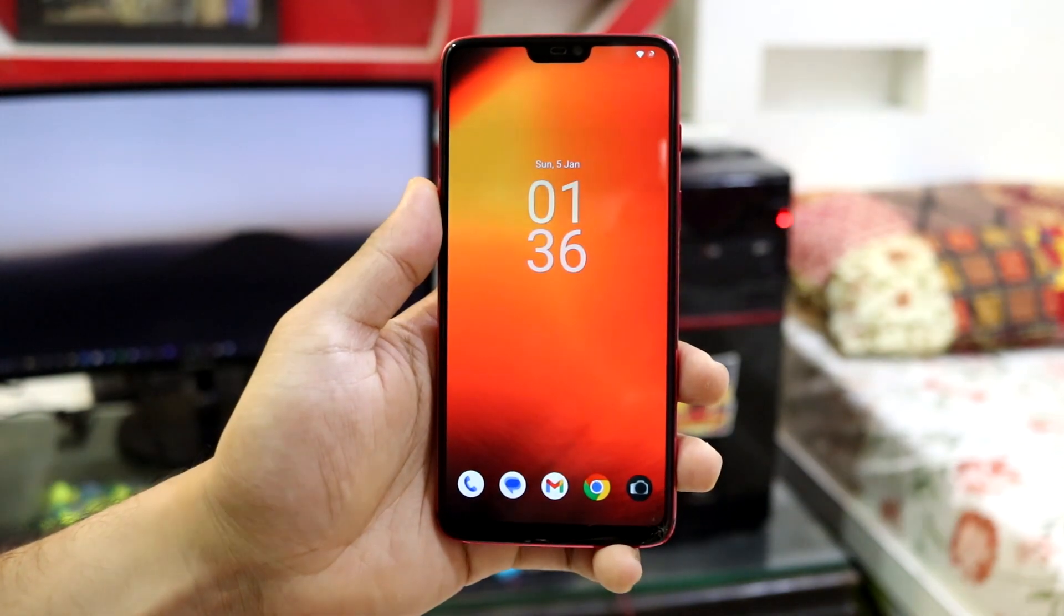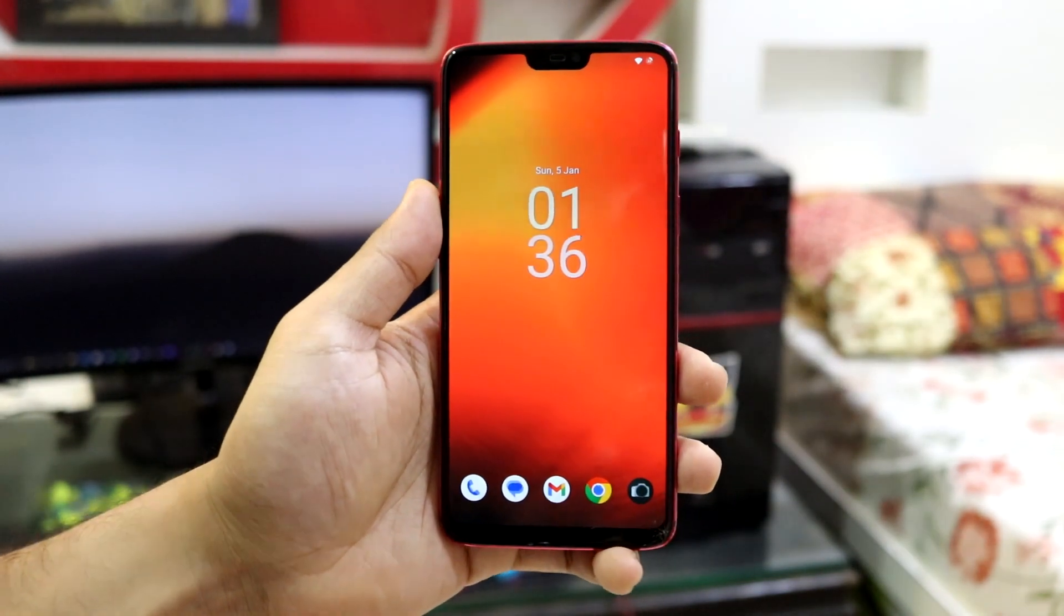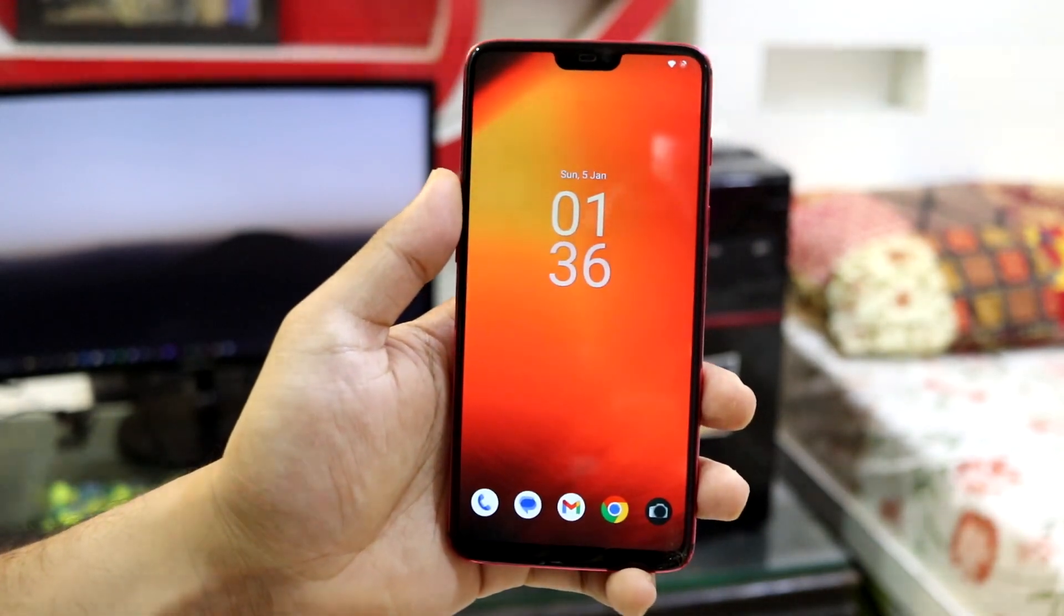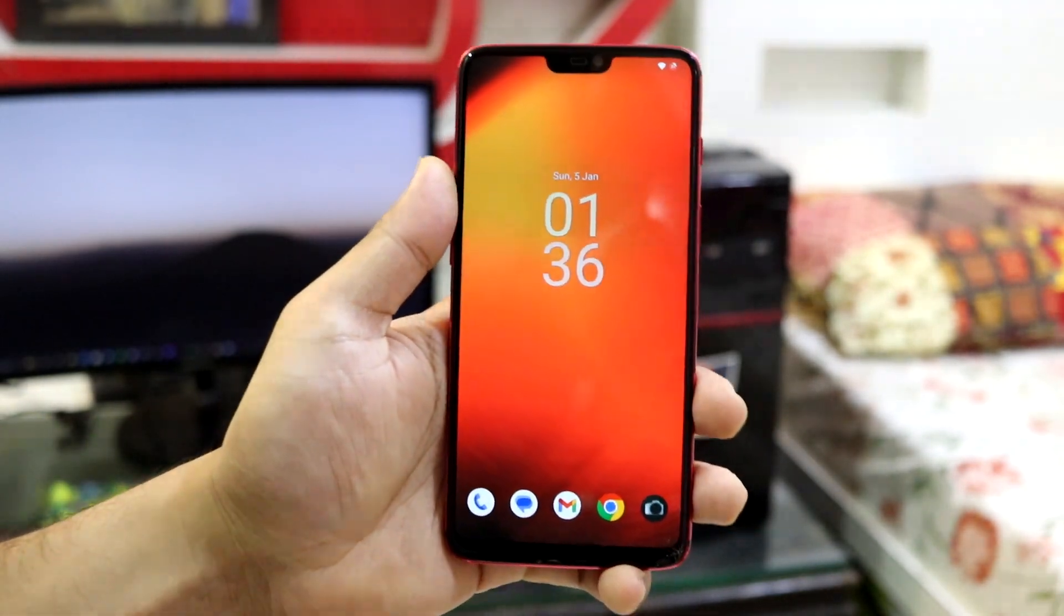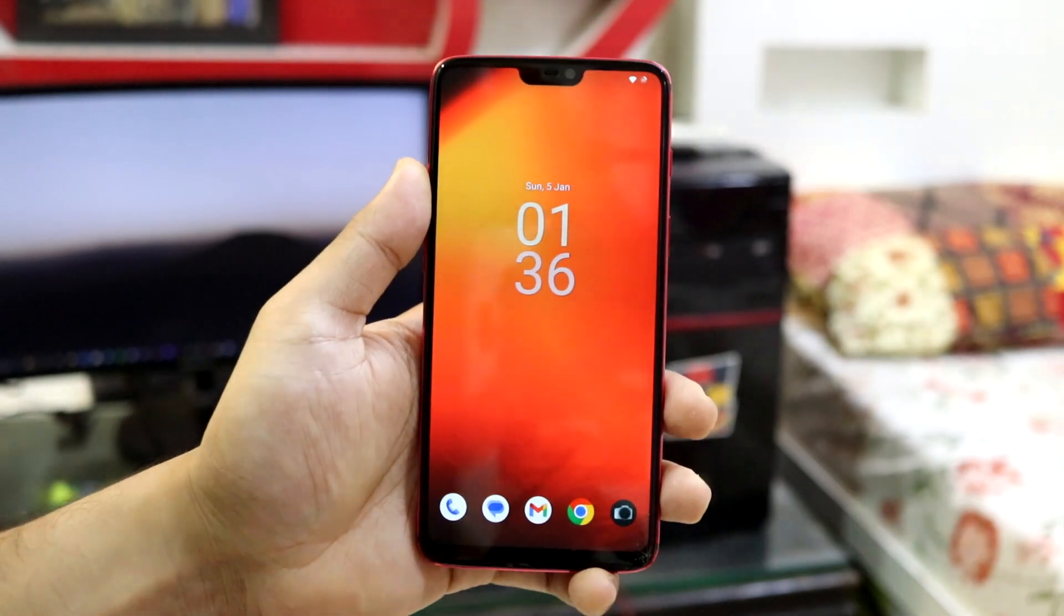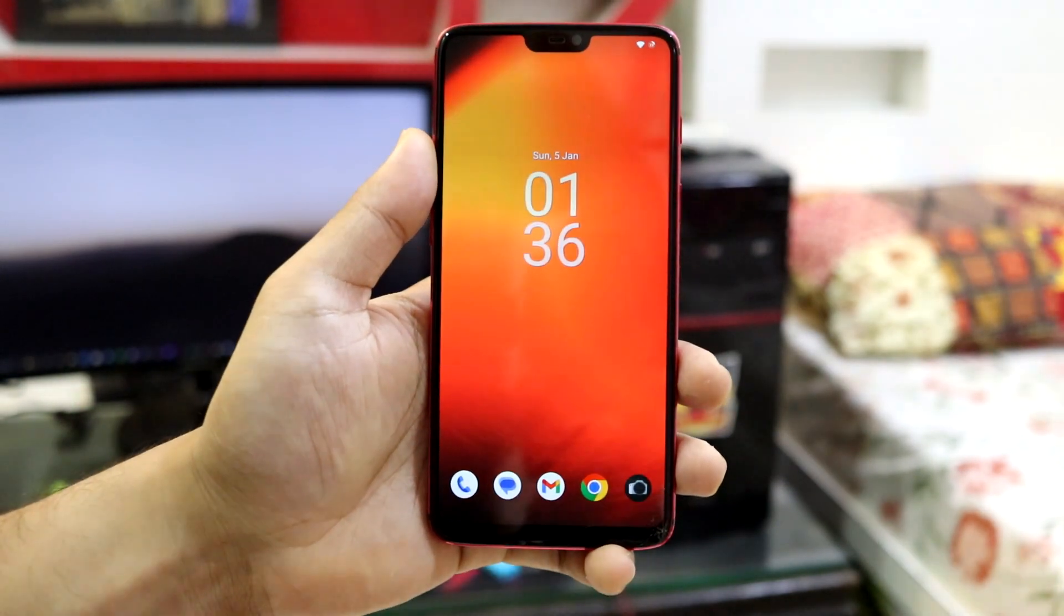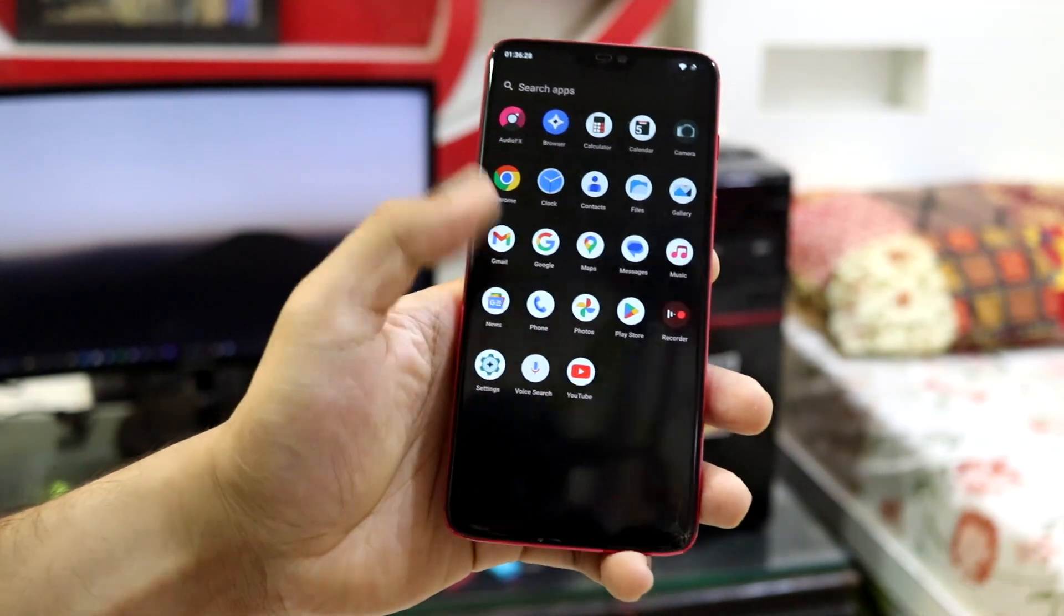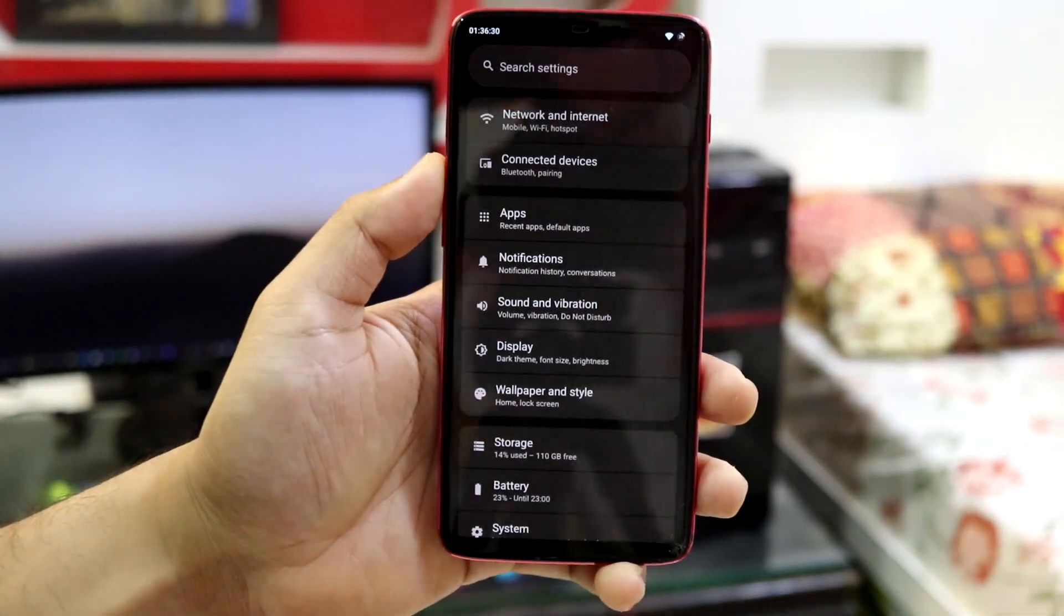So guys, Lineage OS is considered as the most basic and the first ROM whenever a new Android version comes and we have to bring up a device with the new Android version. The Lineage OS is the most suitable and they are the first to bring it on. So let's move and see what features and customization you find.